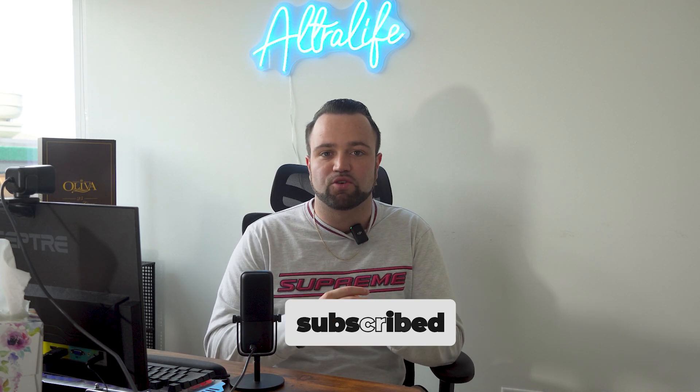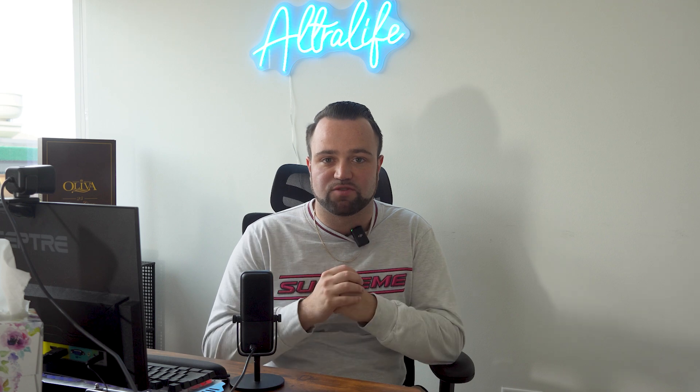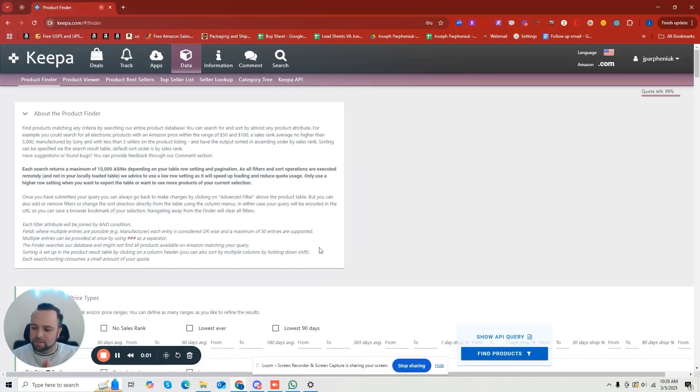And as always, if you got value, hit that subscribe button. Thank you guys for watching. Let's get into it.